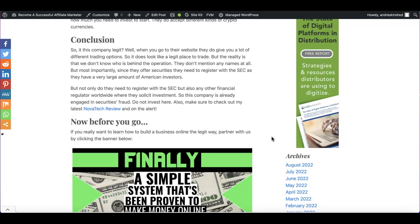Well, when you go to their website, they do give you a lot of different trading options. They do look like a pretty legit website. They have very professionally made and everything. So definitely a place that kind of looks legitimate, right?